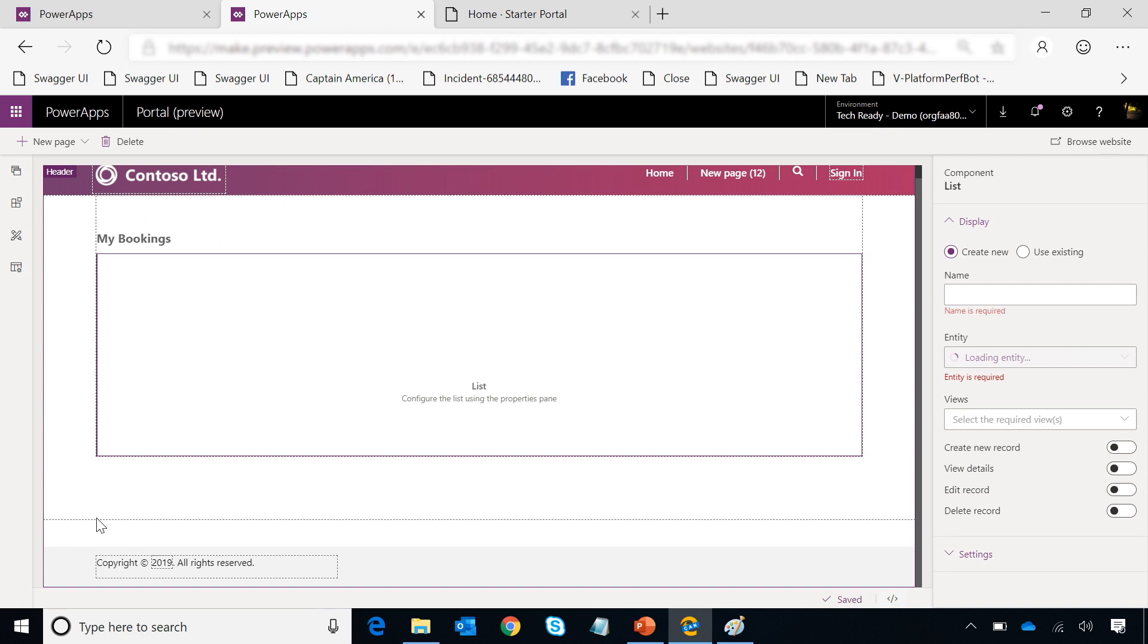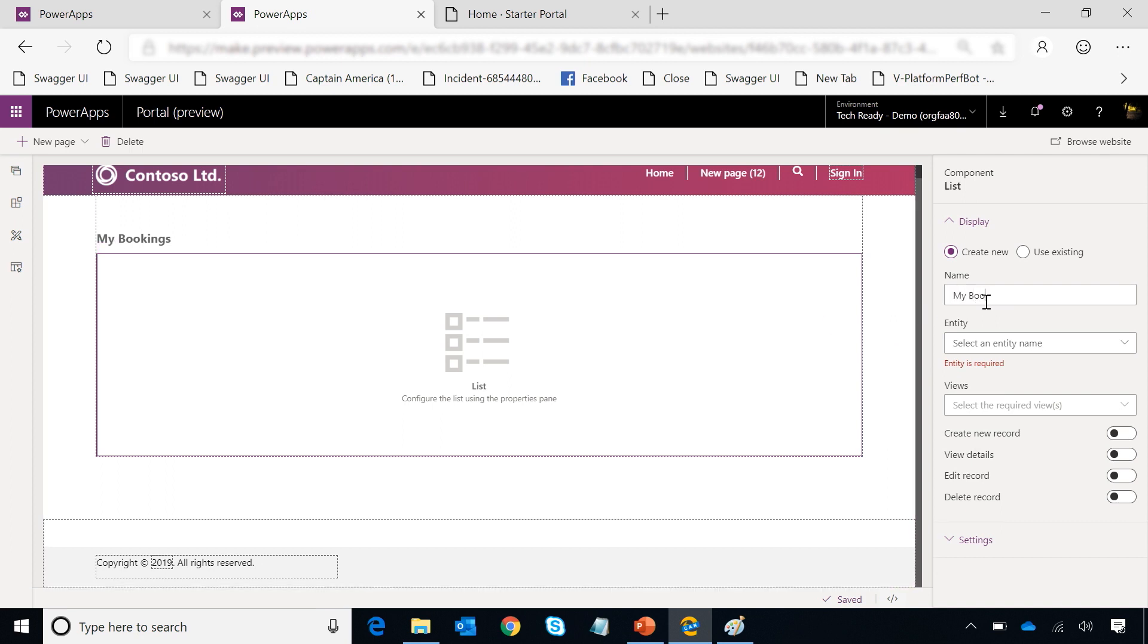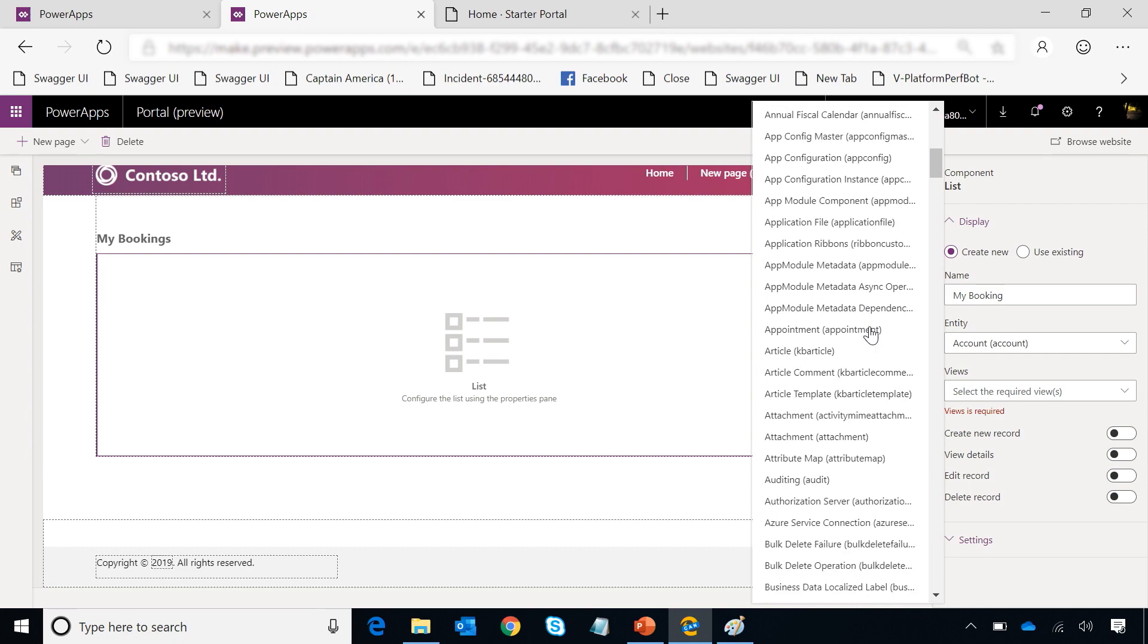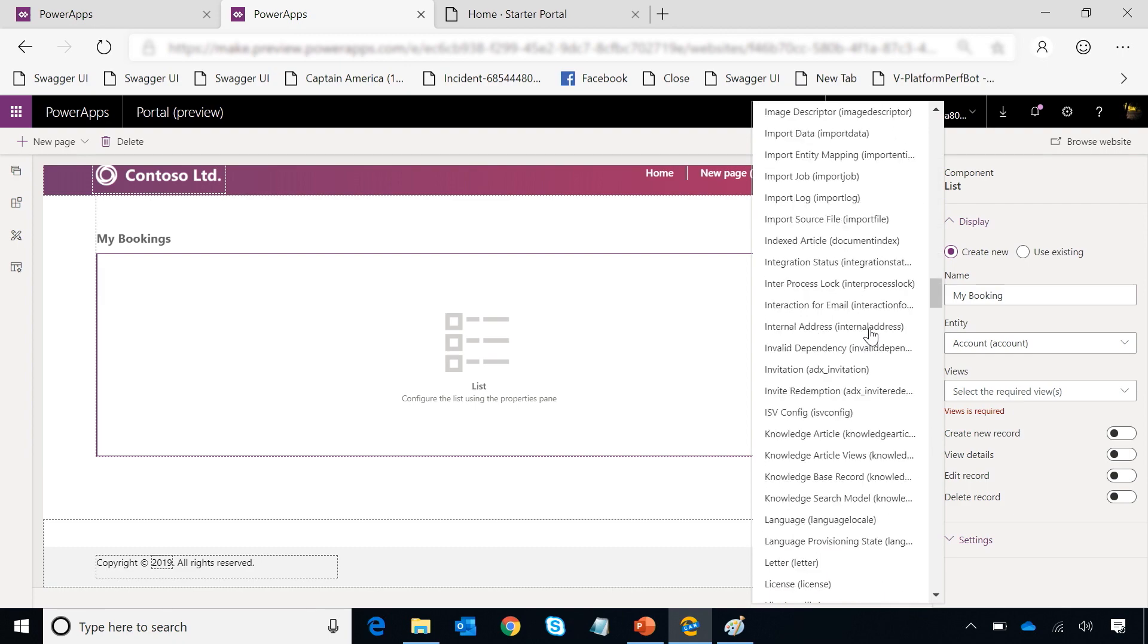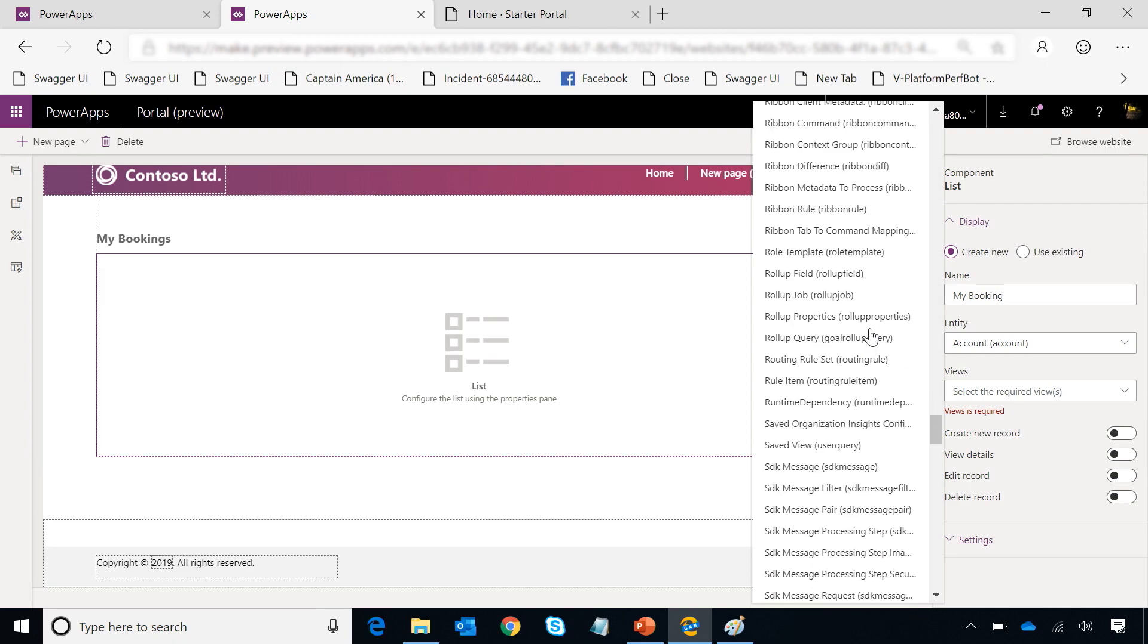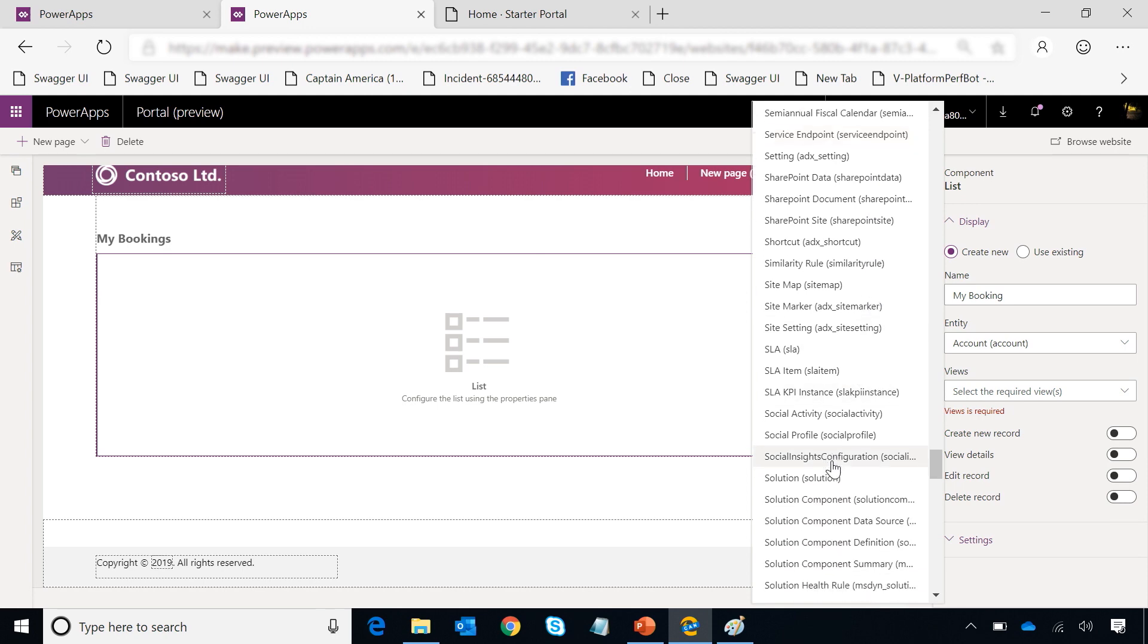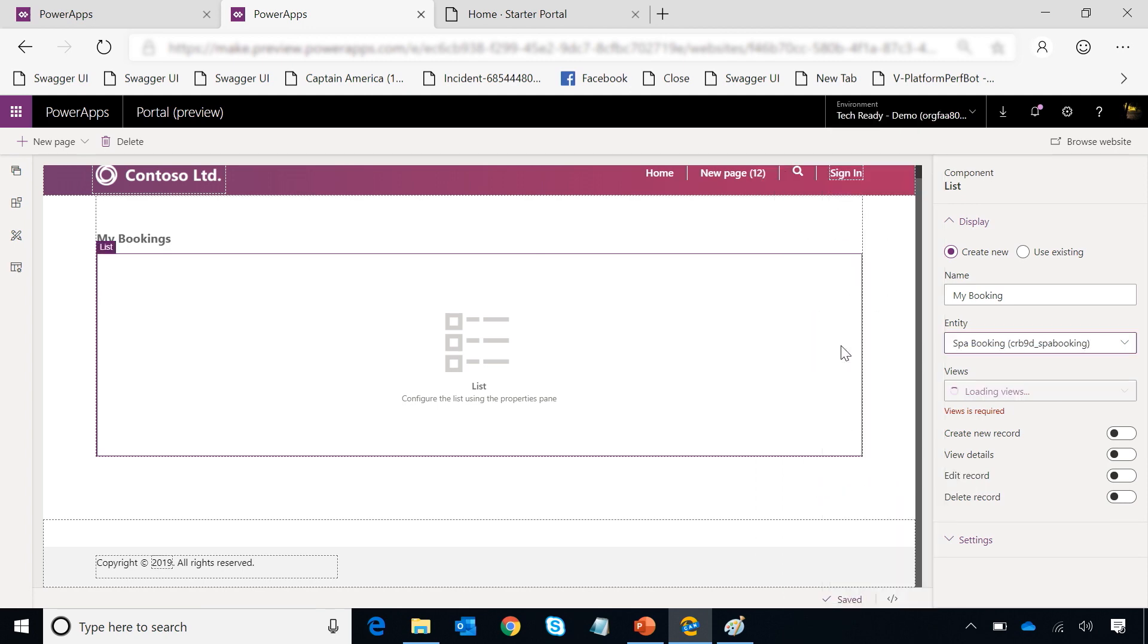Now if you have already played around with portals before, you know that it can take a lot of time to add a list onto this page. But with the new portal designer experience, we have made it super simple to do. I can just go to my component section and choose a list component. Once I do that, it's going to add me a placeholder and I can actually go ahead and start filling out its properties. I can give it a name called my booking and then I can select the CDS entity I want to display here.